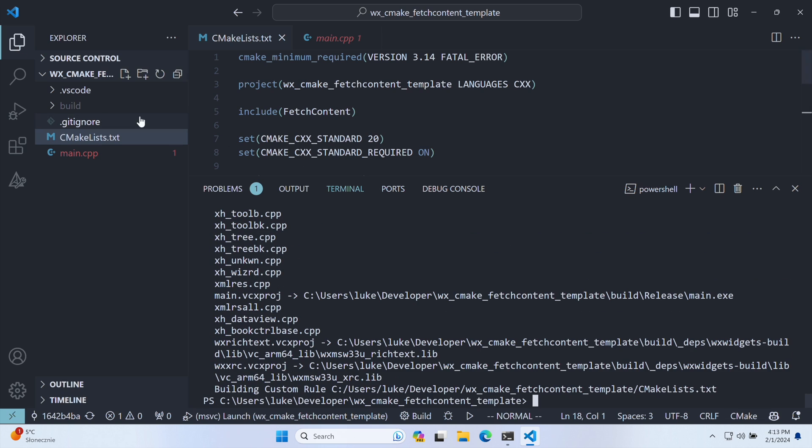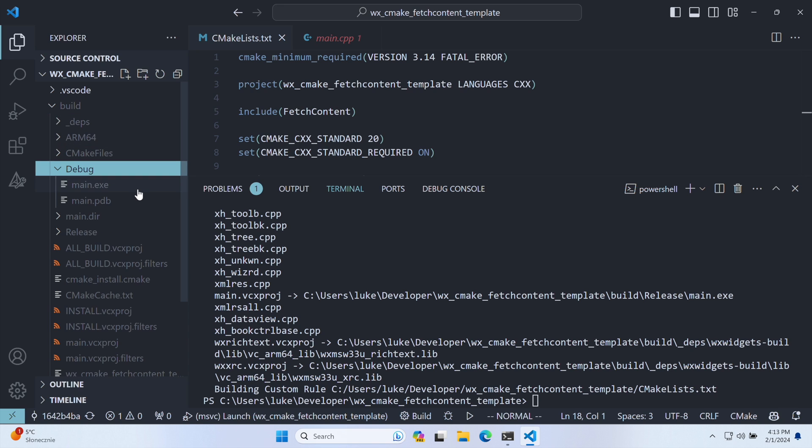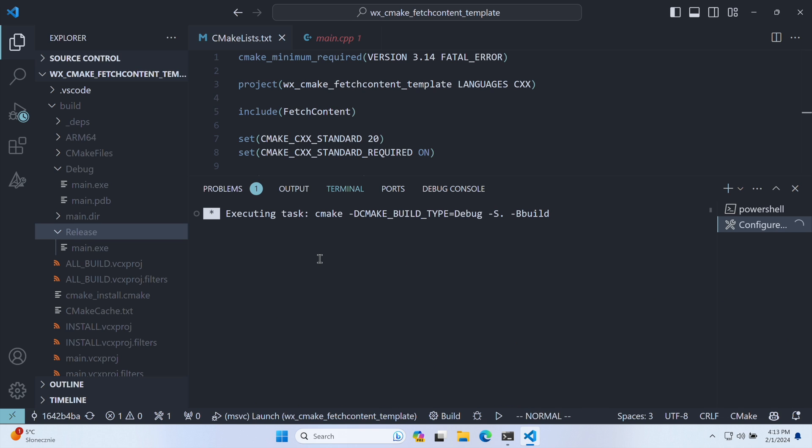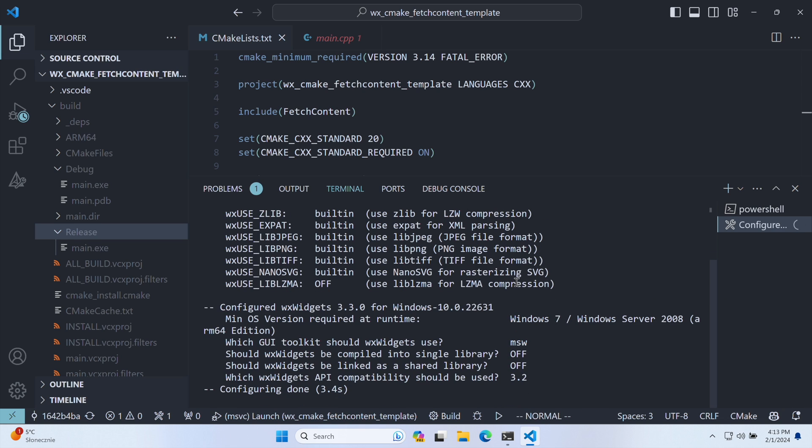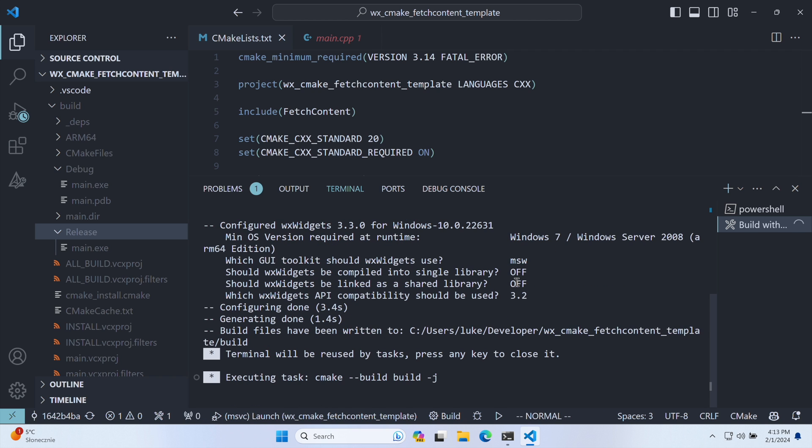Our build artifacts are in the debug and release folders within the build directory. Note that recompiling the debug version doesn't trigger an unnecessary rebuild of WX Widgets as we retain build artifacts for both configurations.